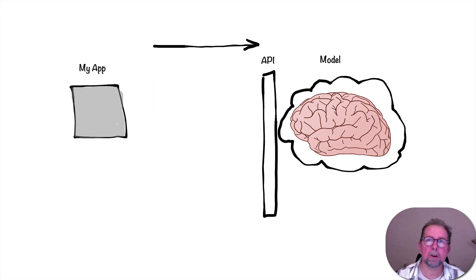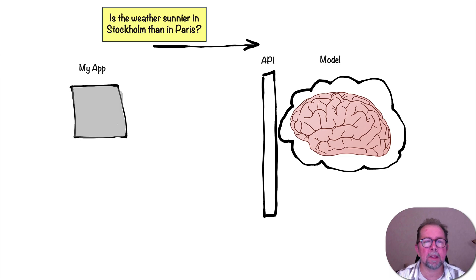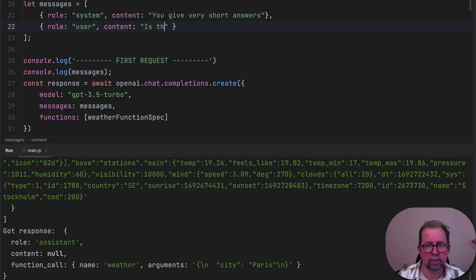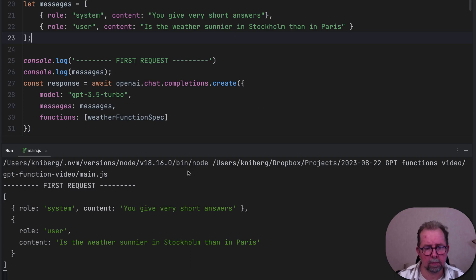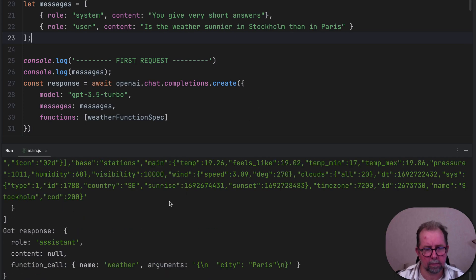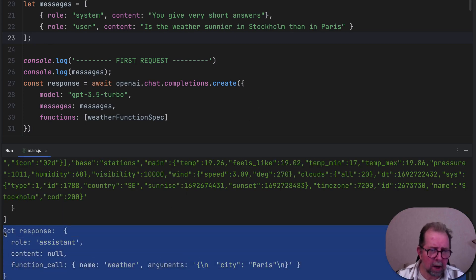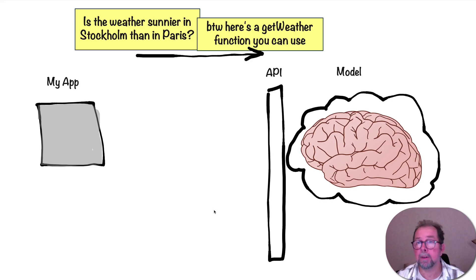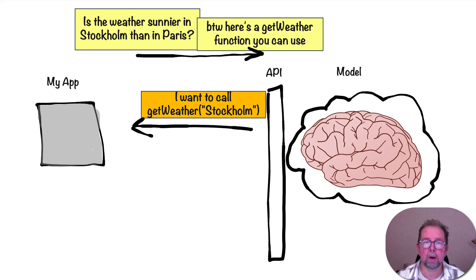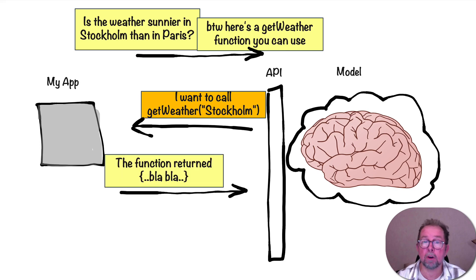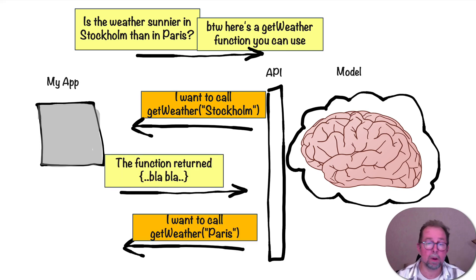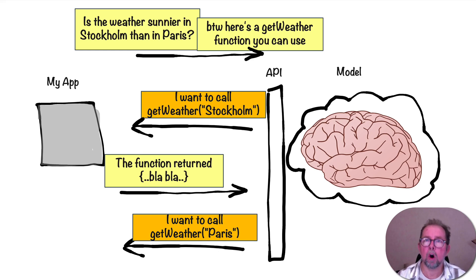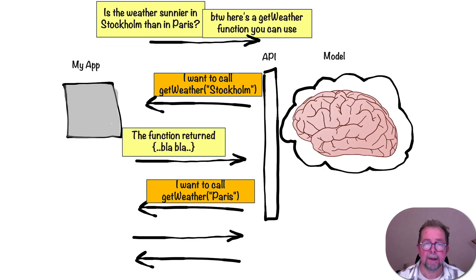However, the way our code is written now, it's pretty limited, because let's say the question is, is the weather sunnier in Stockholm than in Paris? What's going to happen? Let's find out. As you can see, the response we got was not the final response. It was just another request to check weather, which kind of makes sense if you think about it, because we gave it the tool, get weather, right? And we asked it about Stockholm and Paris. So first it's like, I want to check the weather in Stockholm, and then we give it the answer. And then it's like, well, now I want to check the weather in Paris before I can give you an answer, which makes perfect sense. But our code will only handle one call to get weather. So let's actually fix that.